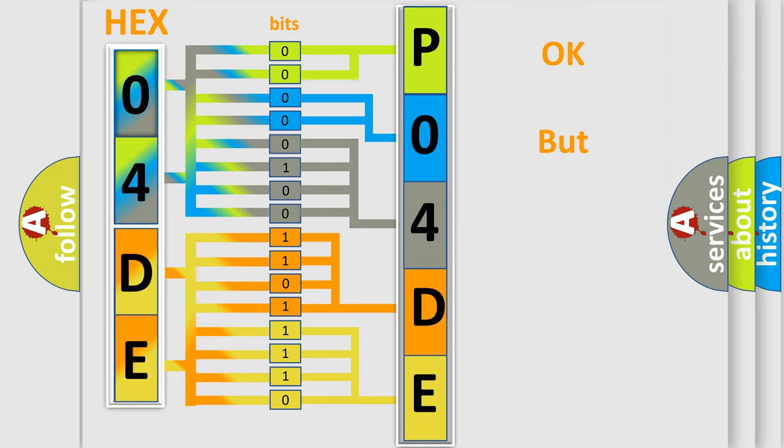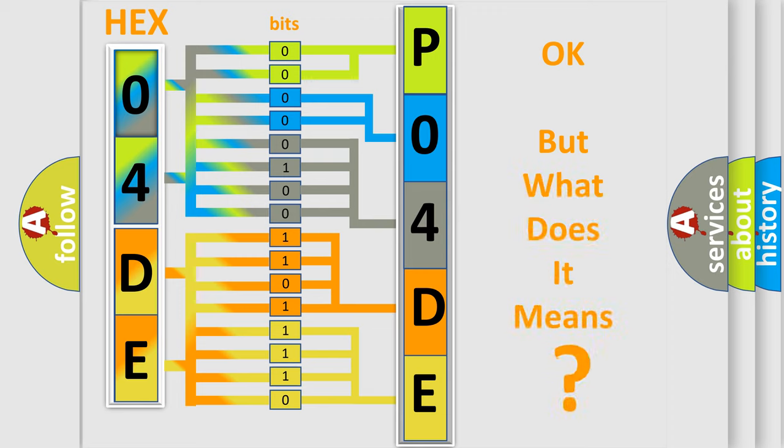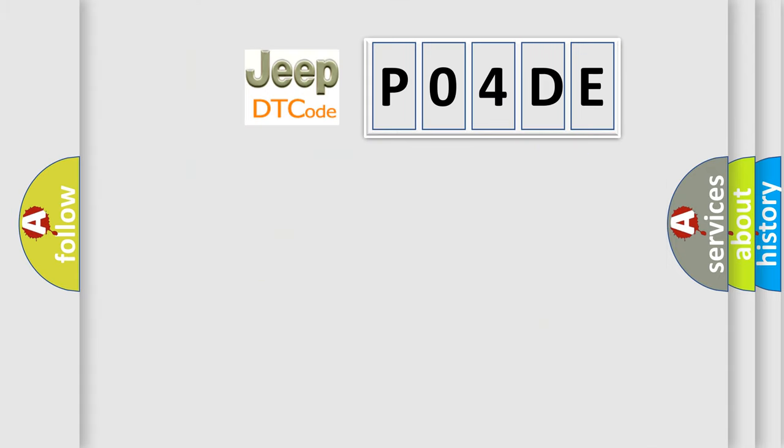The number itself does not make sense to us if we cannot assign information about what it actually expresses. So, what does the diagnostic trouble code PO4DE interpret specifically for Jeep car manufacturers?